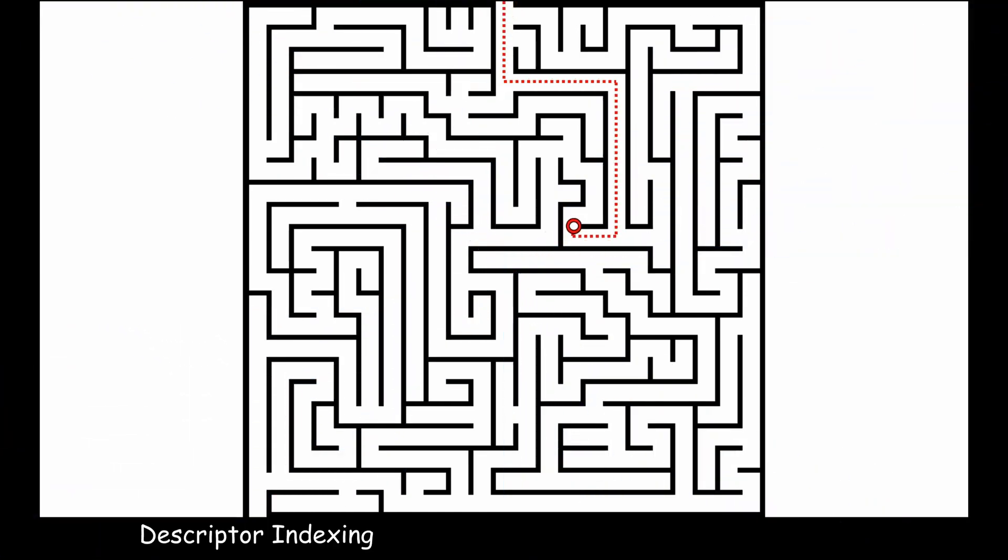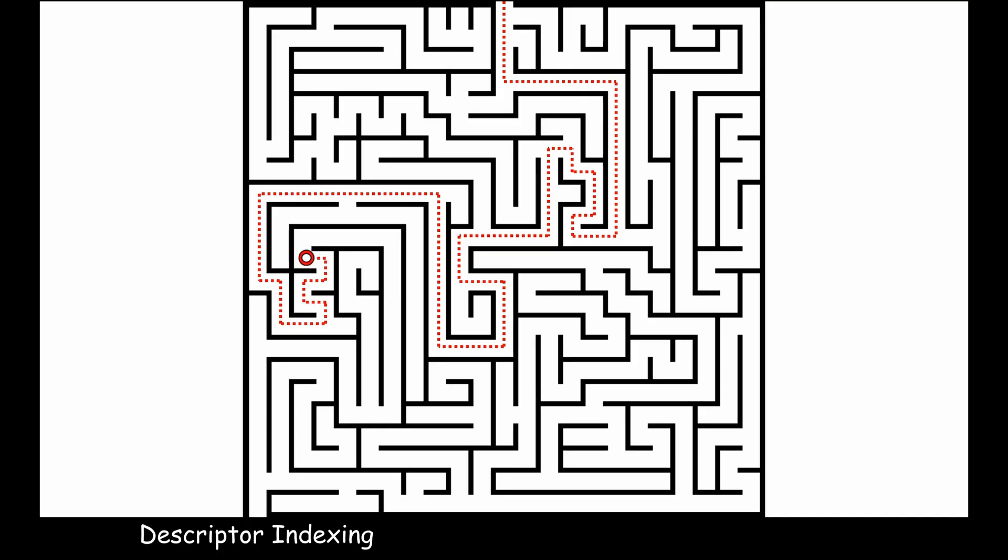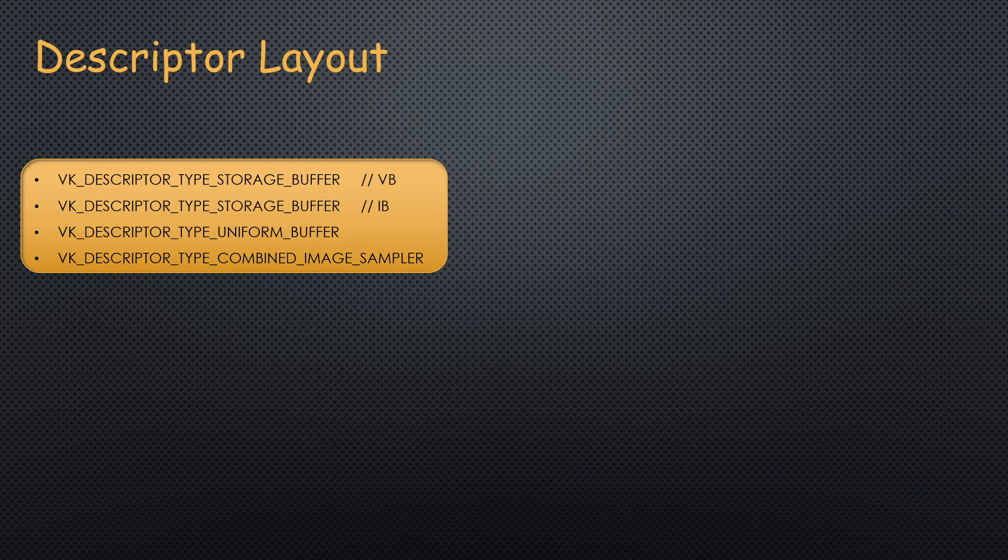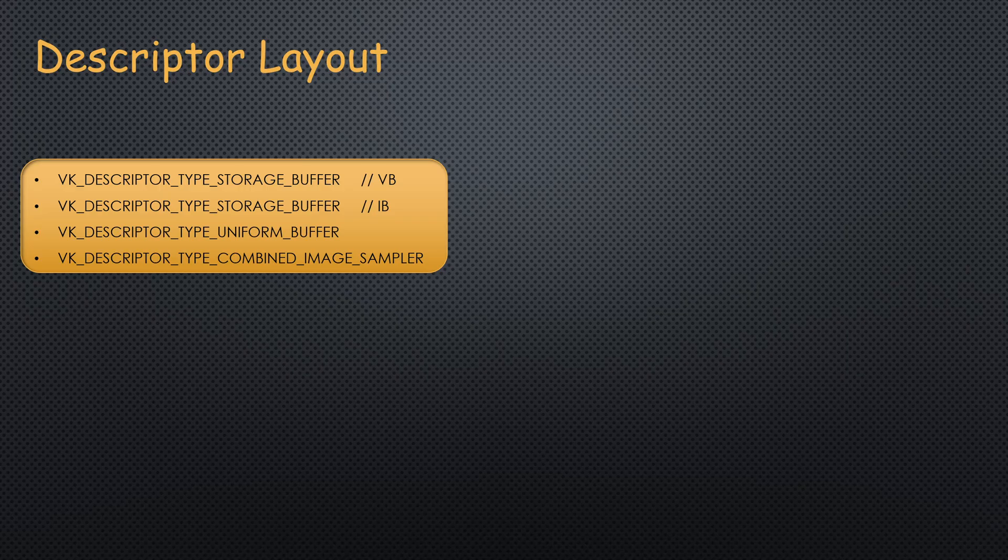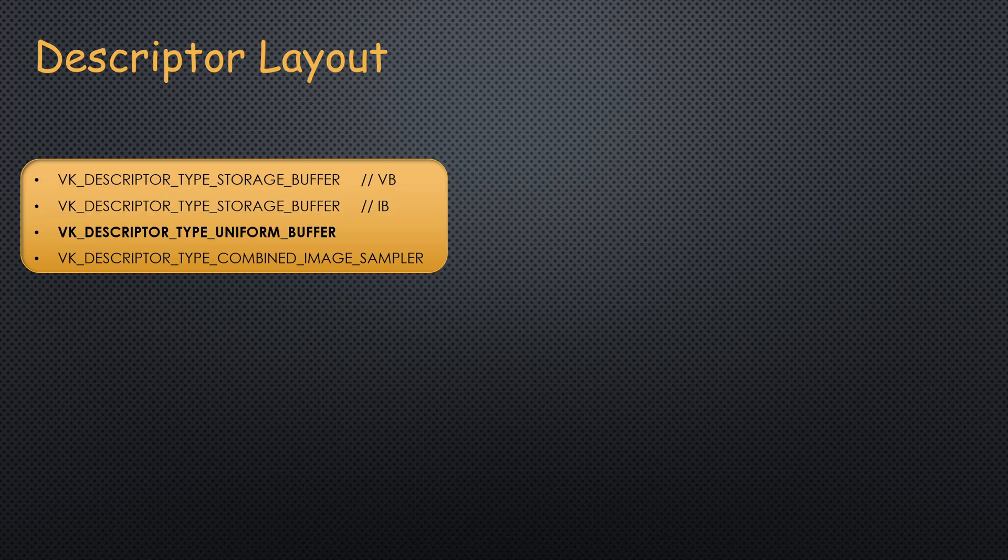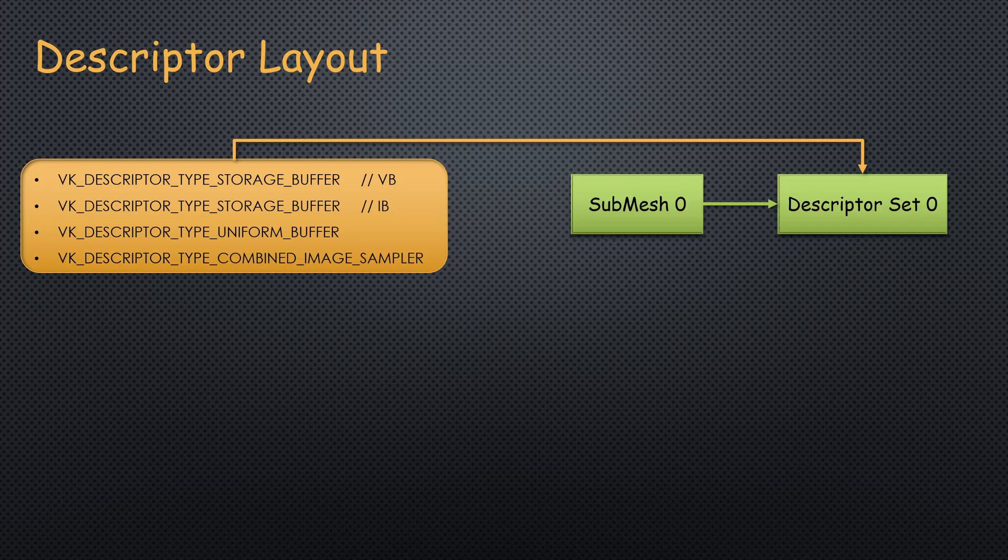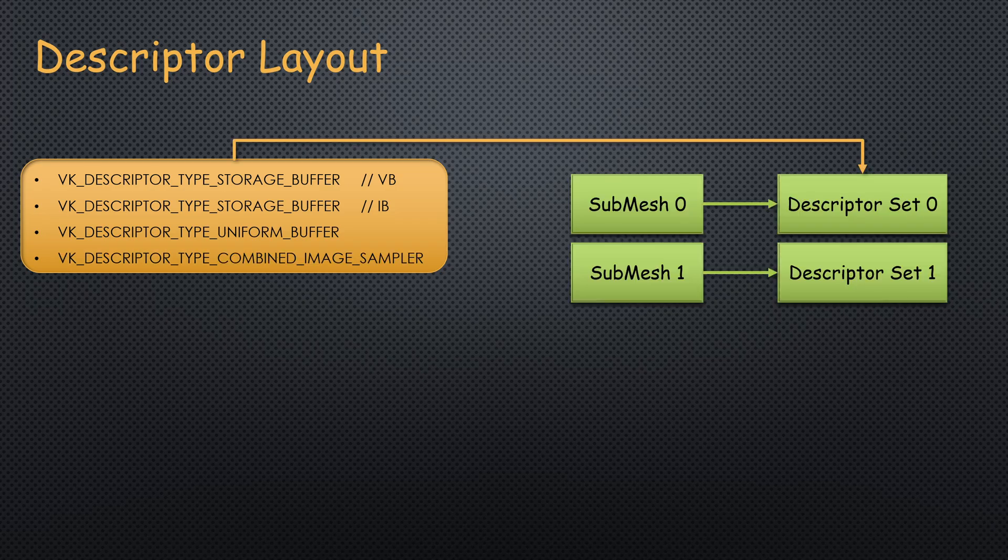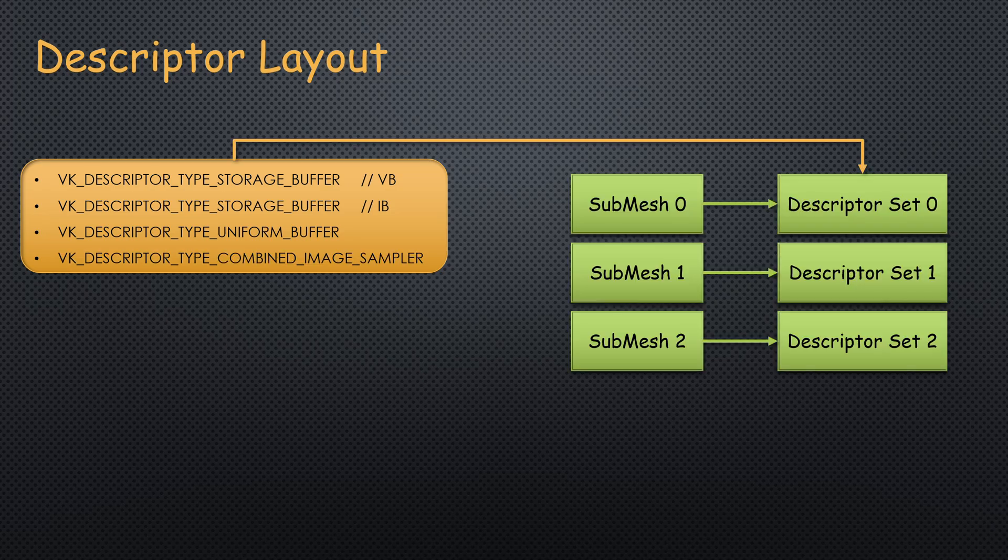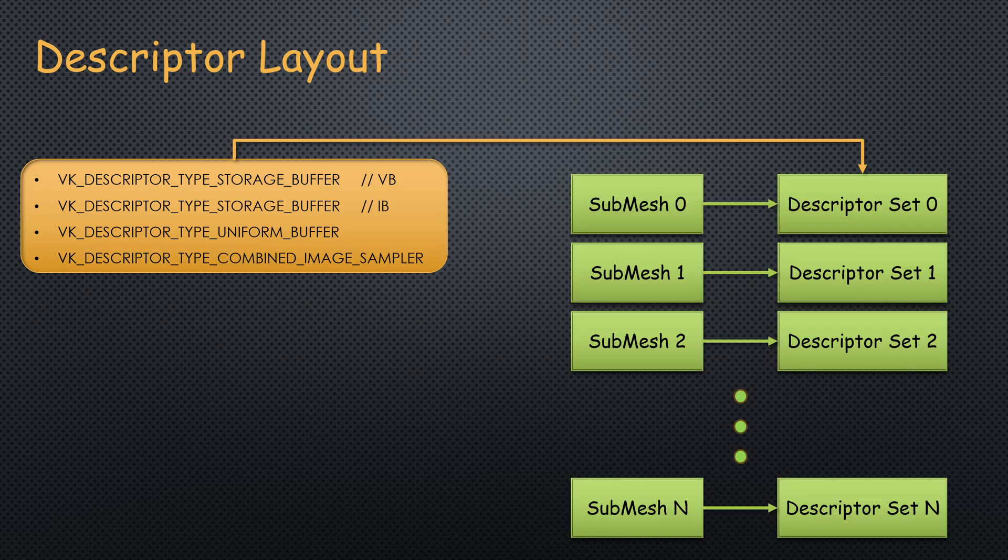Descriptor indexing can be quite a challenge to set up, so I've decided to implement it in small steps. Right now, the descriptor layout for our main shader program includes a vertex, index and uniform buffers, as well as a single texture. Every submesh loaded by ASSIMP gets its own descriptor set.